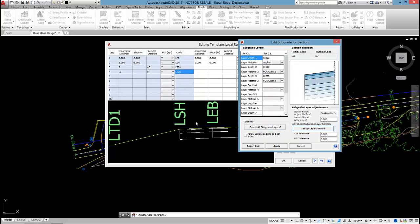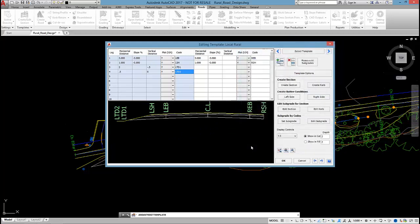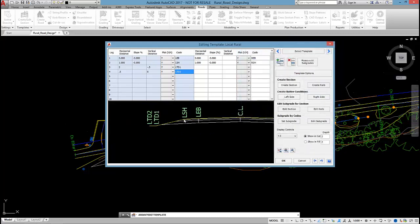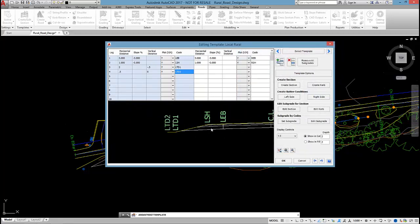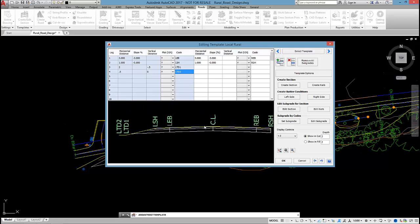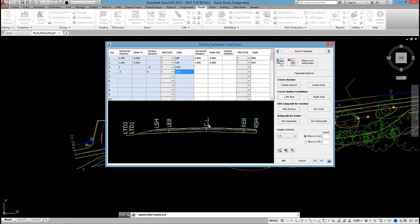If I want that edit to apply onto the right hand side as well, I just click on apply sub grade edits to both sides. And then click on apply and exit. So now you can see that sub base extending through. The last thing I'm going to do is apply the batters.